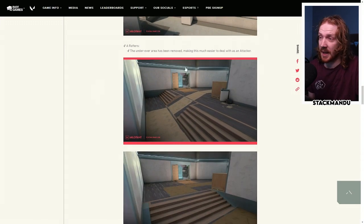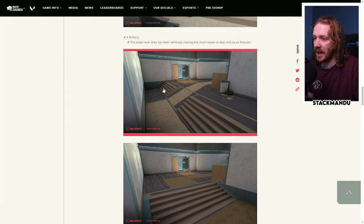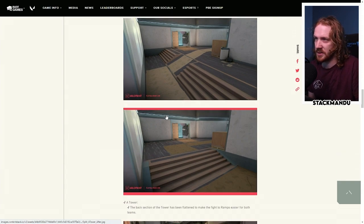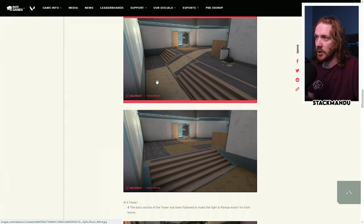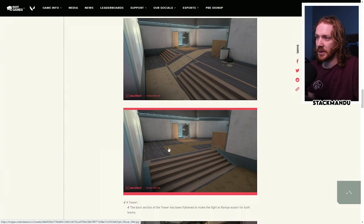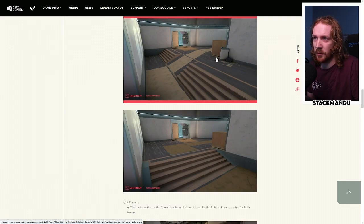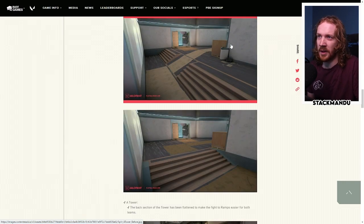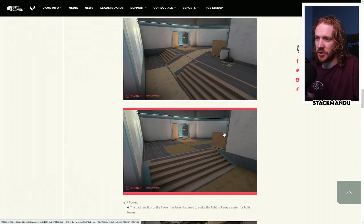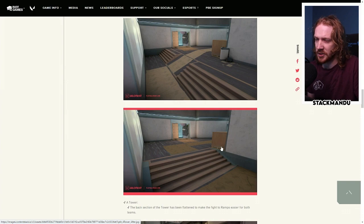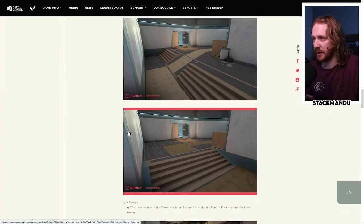They've simplified A tower or A heaven, and so now there's no longer two different headline levels for the attackers as they swing up ramp into tower. Also removed this bin, removing just another cheeky angle, head glitched sort of angle that's hard to spot and clear out.